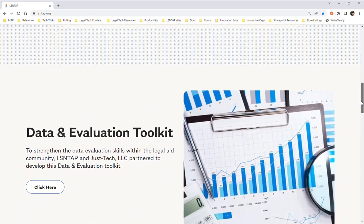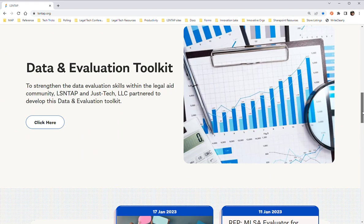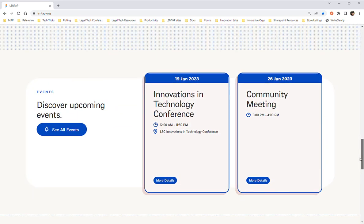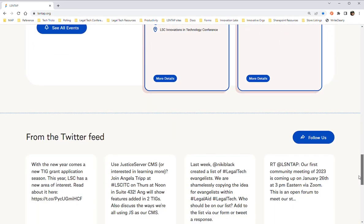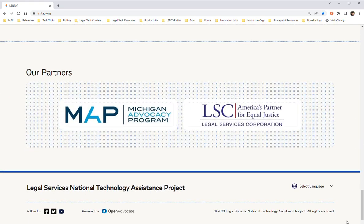Continuing on down the page, we come to a space reserved for our most recent Big Project release. We also have a news feed, an events list, and our Twitter feed. At the very bottom, there are convenient links to our Facebook page, our Twitter profile, and our YouTube channel where recordings of past webinars and other videos are housed.